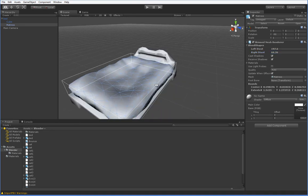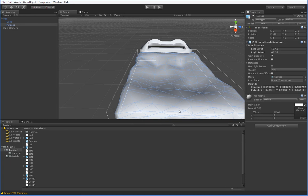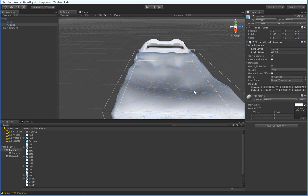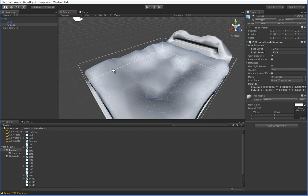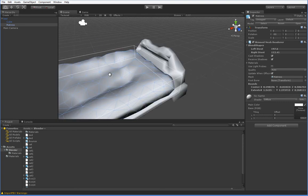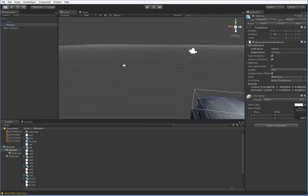So when your character goes to bed, you can actually morph the bed such that the character makes a dent in it, which is pretty handy, I think.